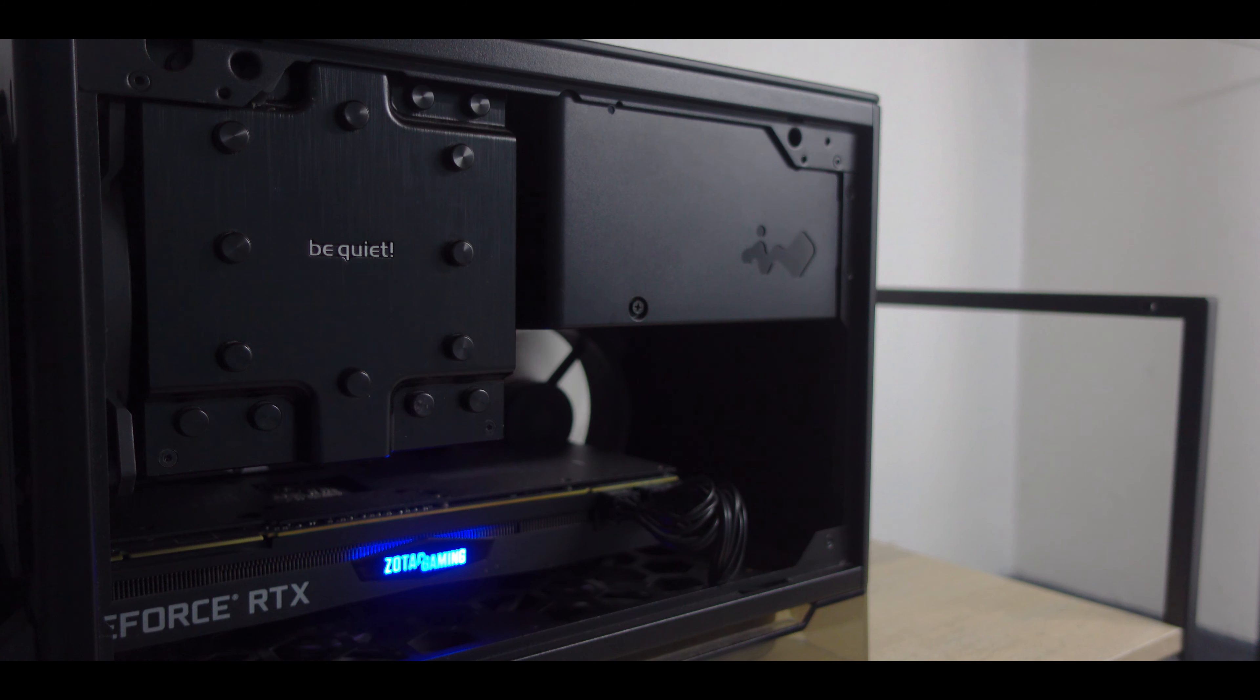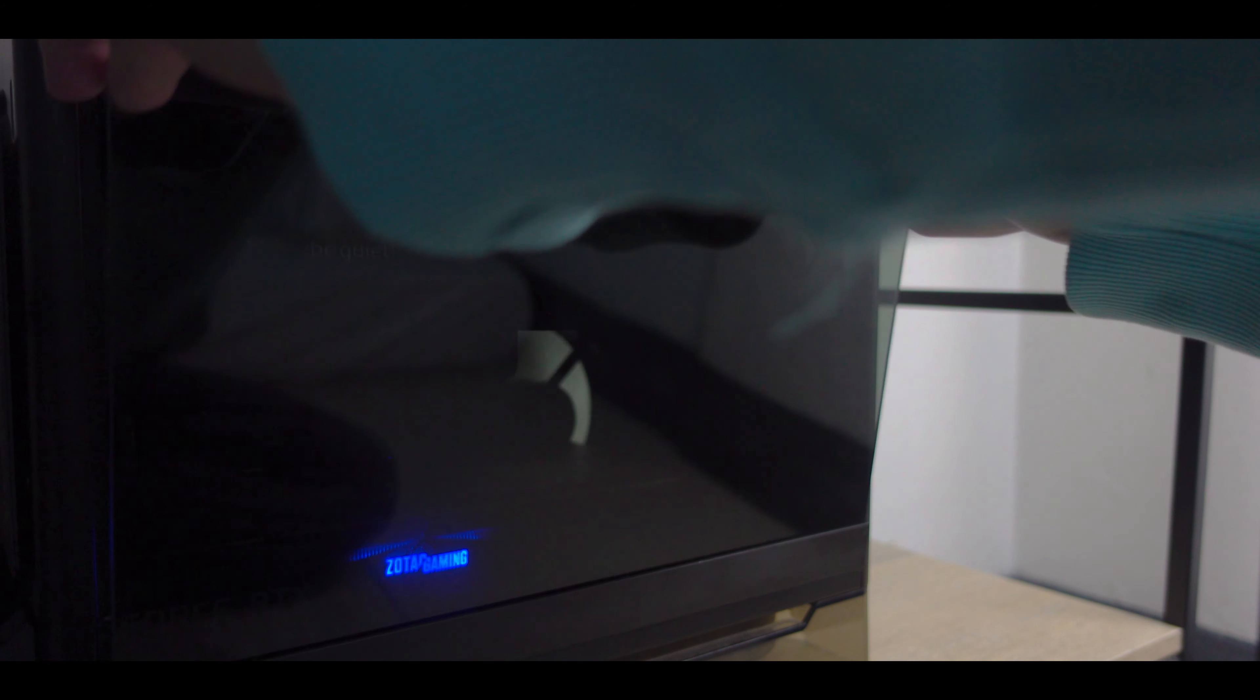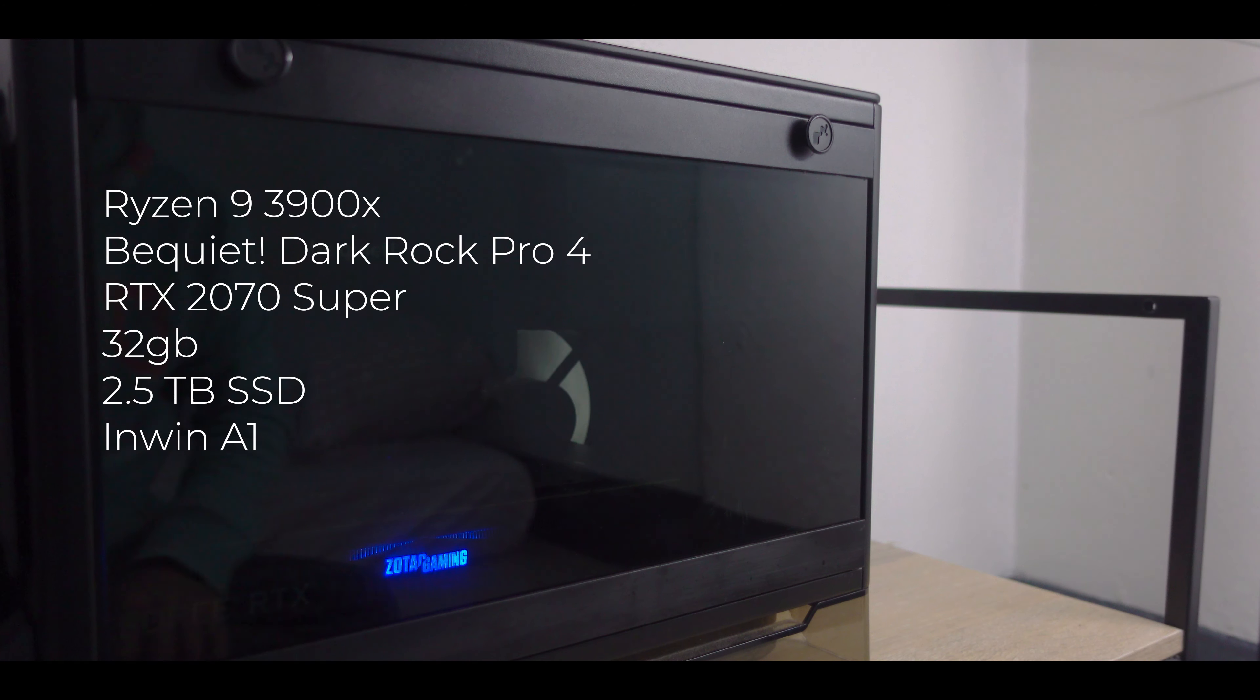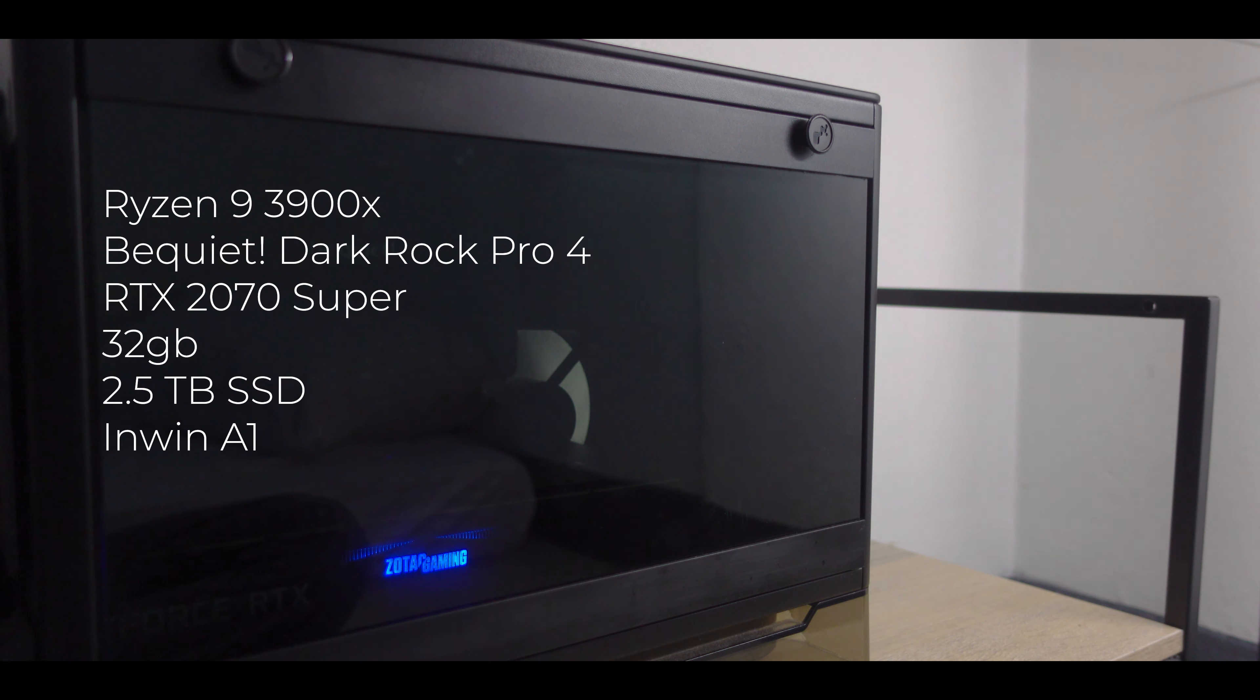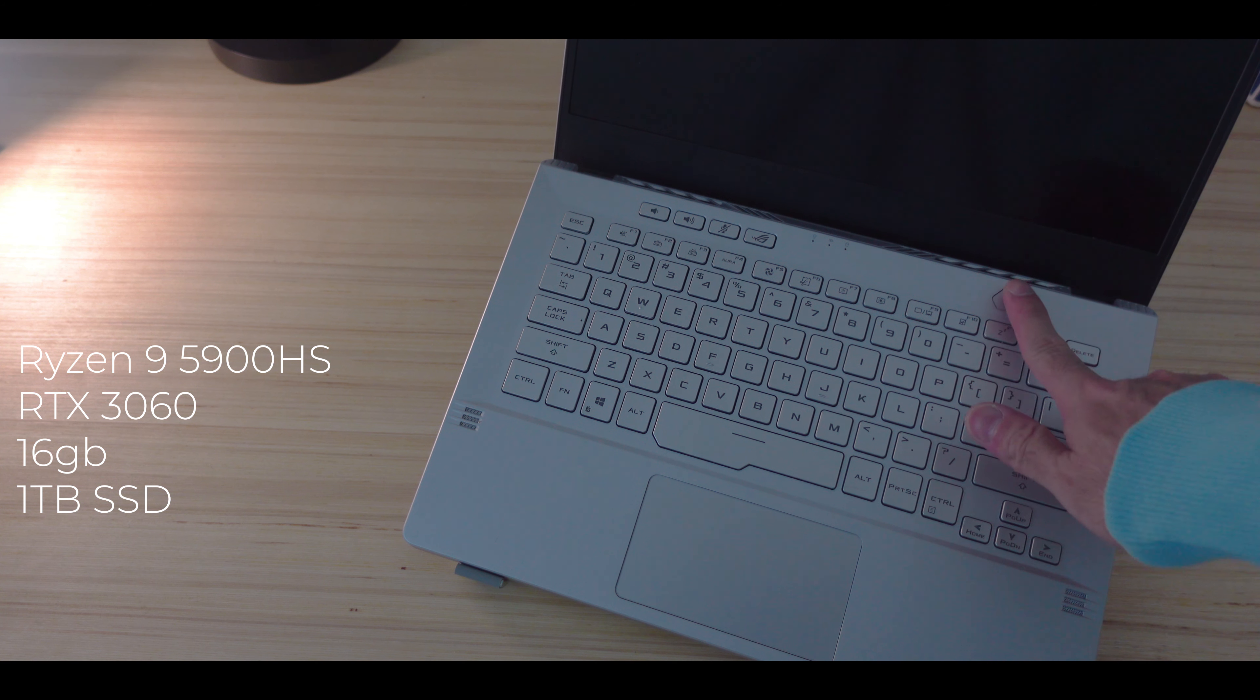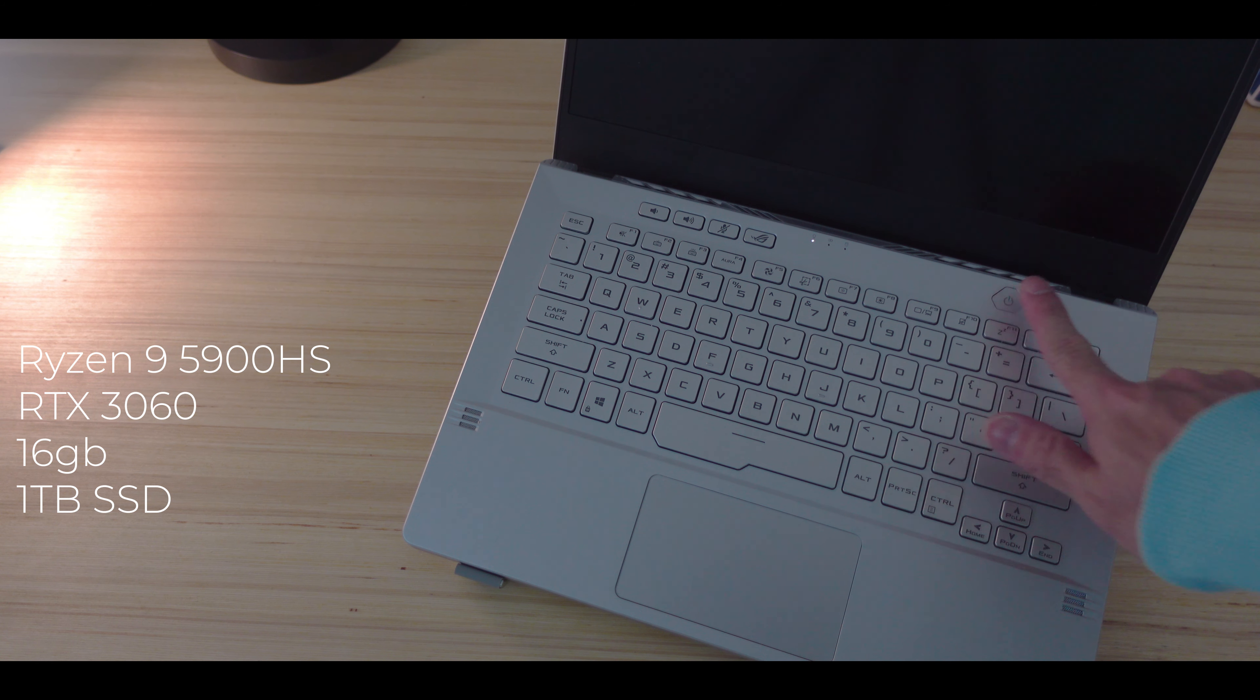All these are powered by my custom ITX build. This may look small, but it packs a punch. This has the Ryzen 9 3900X cooled by the Be Quiet Dark Rock Pro 4, RTX 2070 Super, 32GB of RAM, 2.5TB of SSD storage, and all these are enclosed in the InWin A1. I also have the ASUS G14 2021 edition whenever I need to work or game on the go.